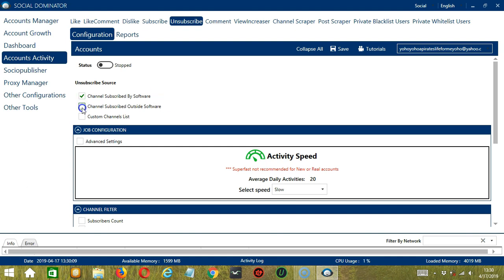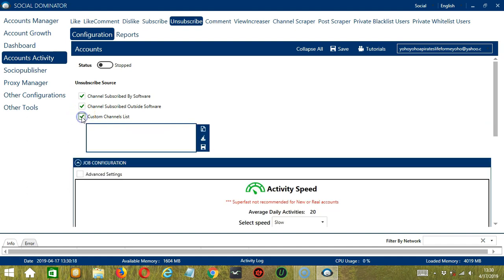Next, we have channels subscribed outside software — these are the YouTube channels you subscribe to yourself. Finally, we have custom channels list.